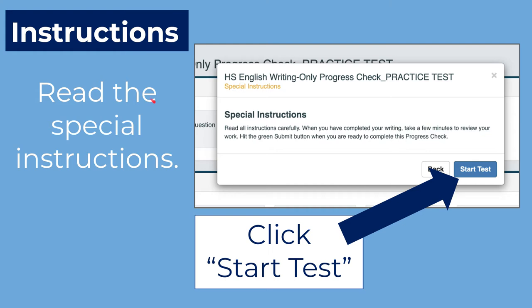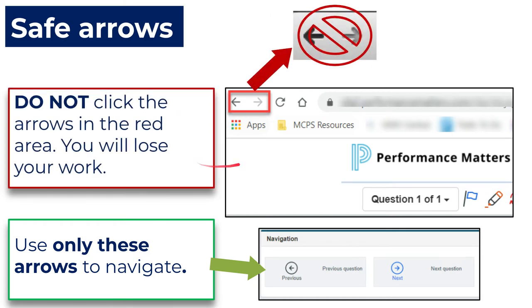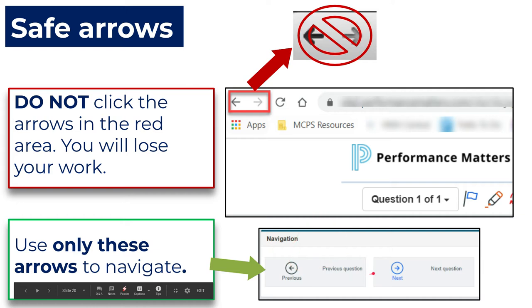Once you hit next from that previous screen, you'll get a pop-up that says 'special instructions.' Please make sure that you read that to yourself, and then click 'start test.' Do not use the browser arrows to move forward and backward — if you do that, you'll lose all of your work. The only arrows you should use to navigate are the ones within the program that say 'previous' and 'next.'